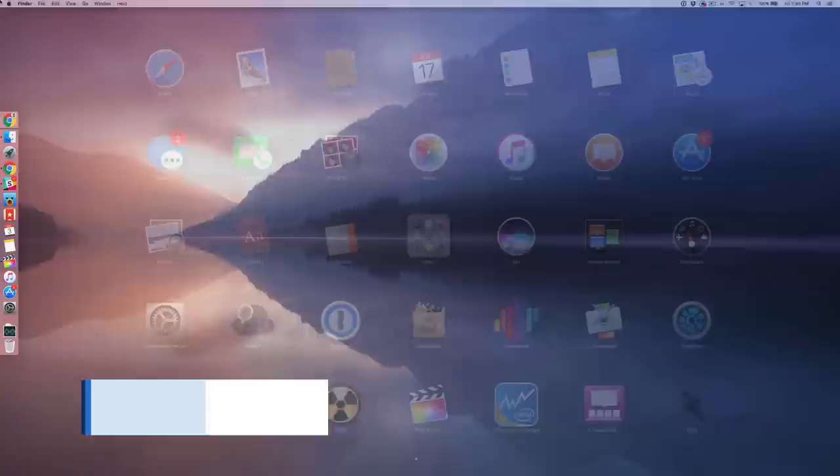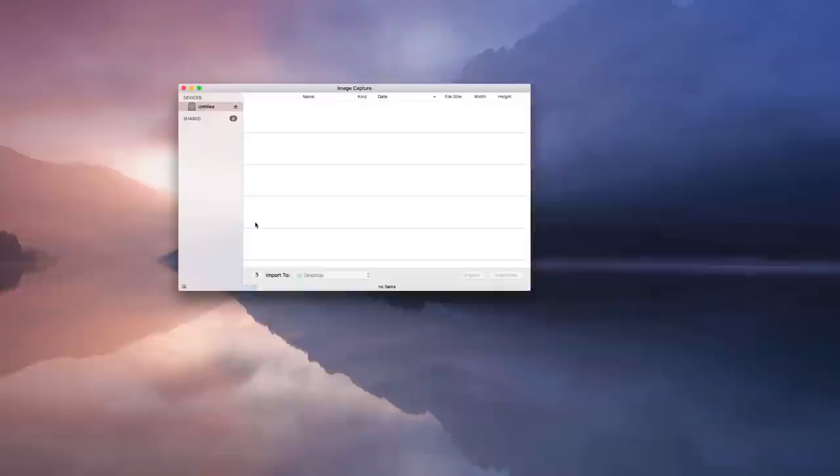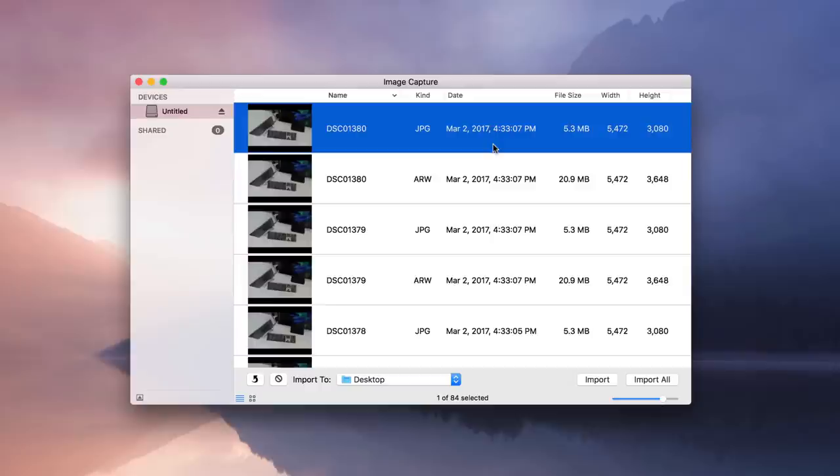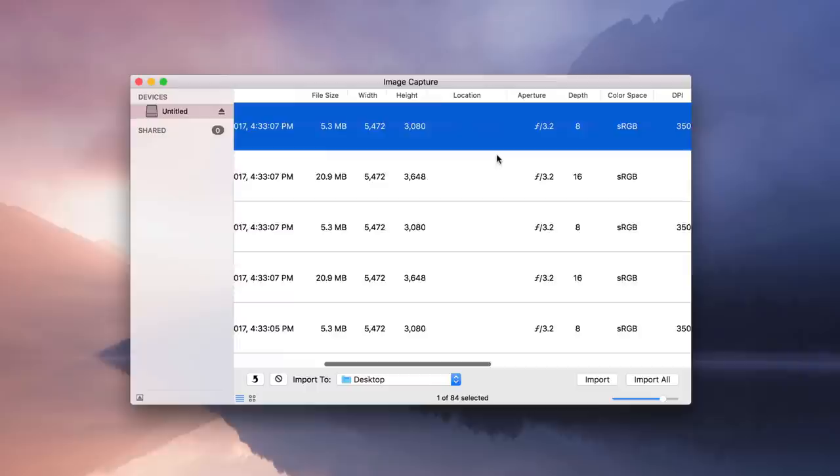Now unlike Grab, Image Capture is a utility that I think many more Mac users are familiar with. And I use this all the time. It's a great tool for importing media from something like an SD card directly to your Mac. And one of the great things about Image Capture is that it allows you to view all sorts of metadata right from the interface. So I can view things like file size or width or height, aperture, color space, DPI, et cetera. And you can actually sort on that metadata as well.